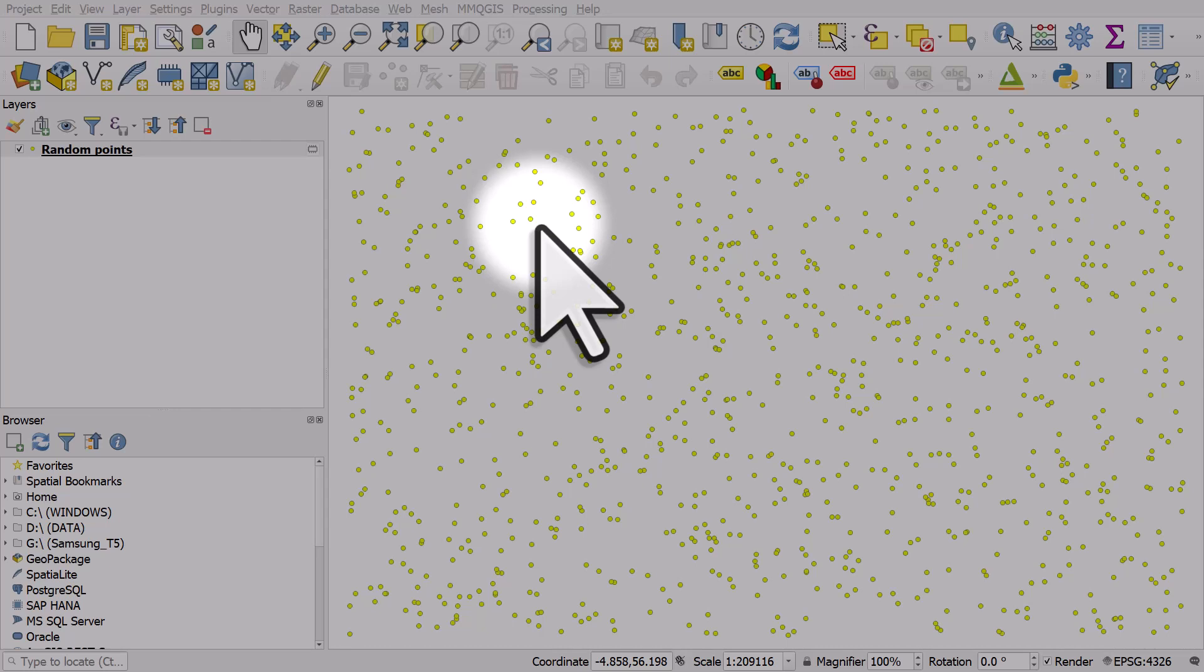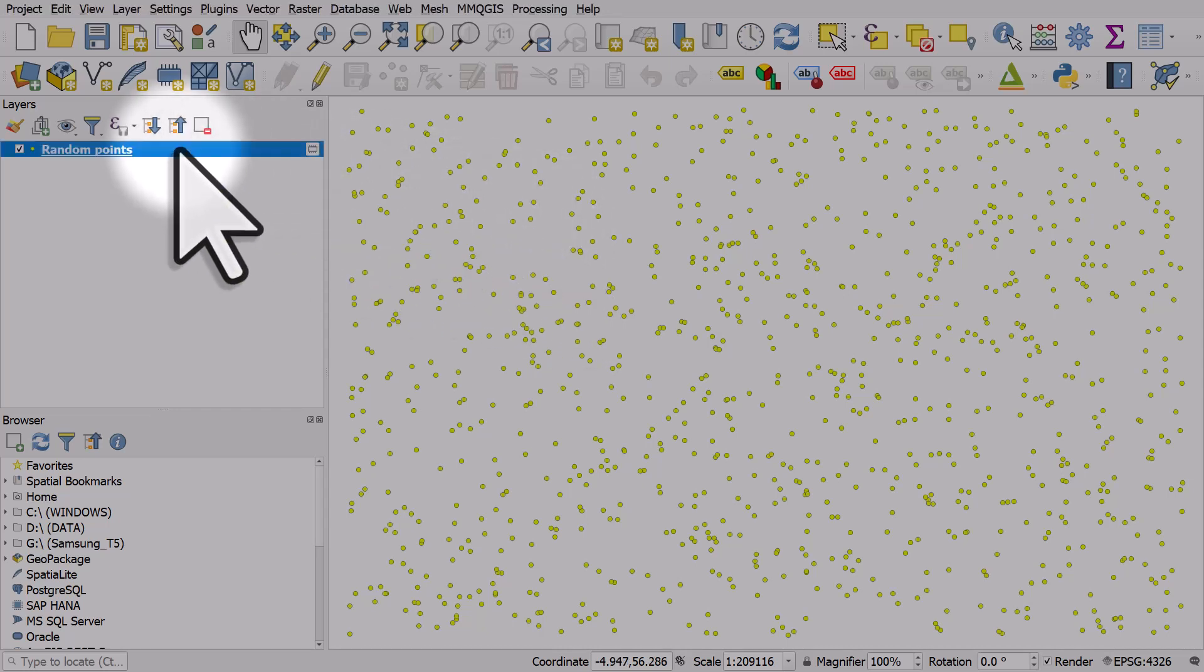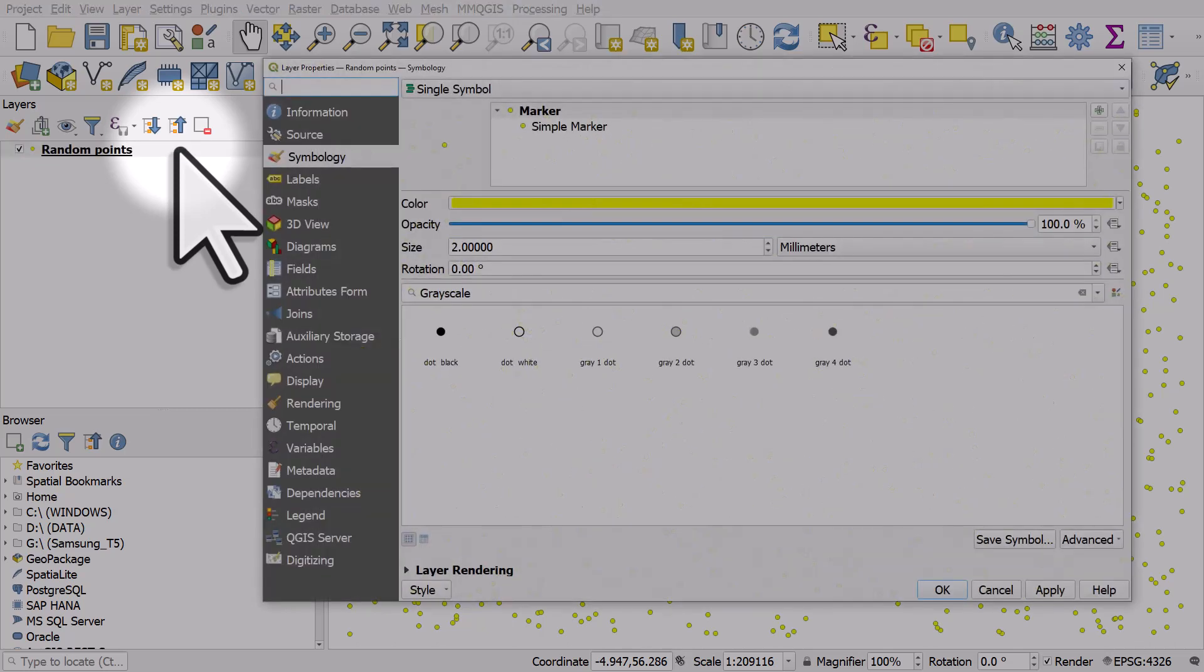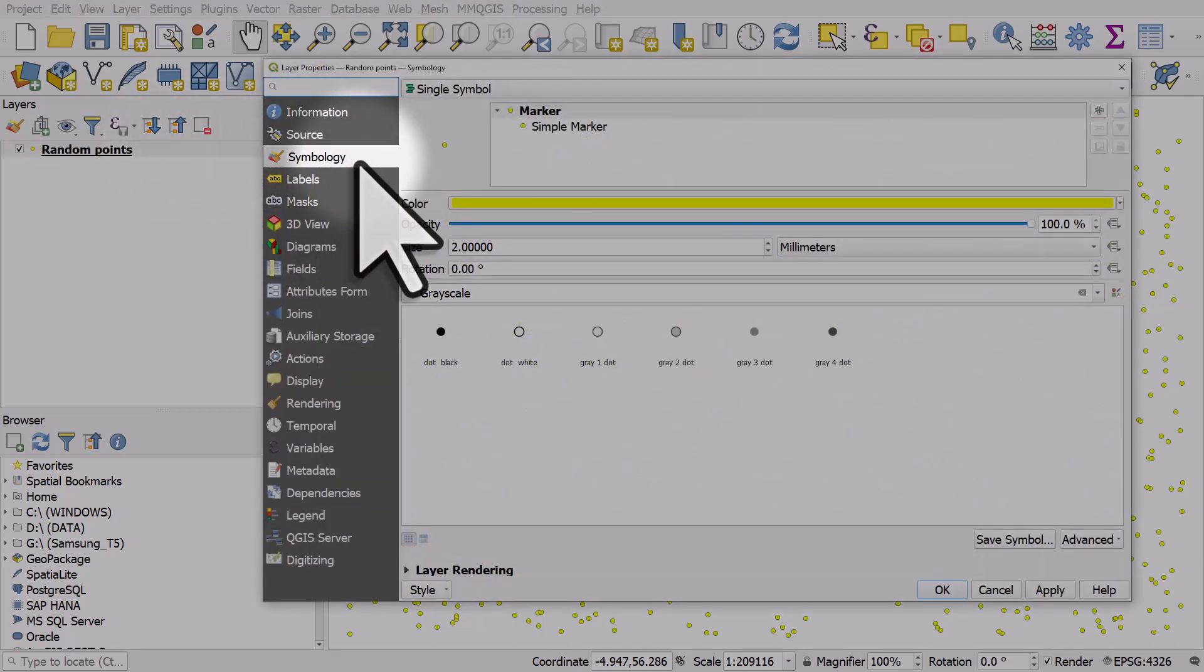If you want to change the color of points in QGIS, double click the name of the layer. That will open up layer properties, and then make sure you're in symbology.